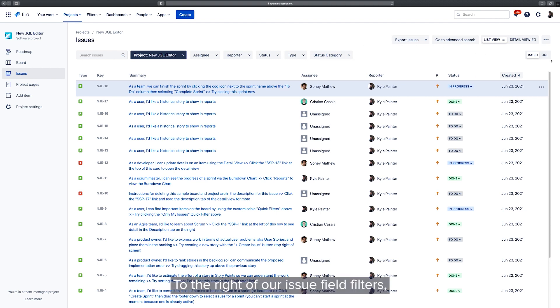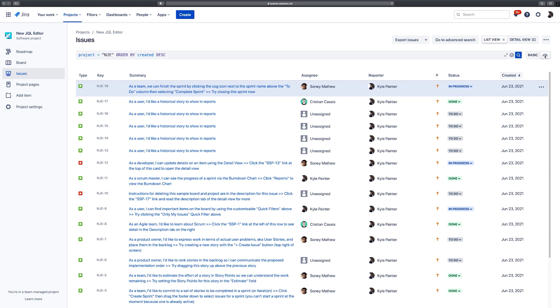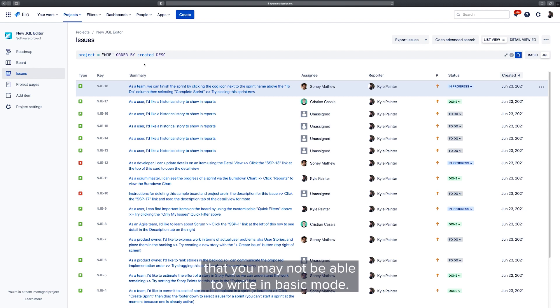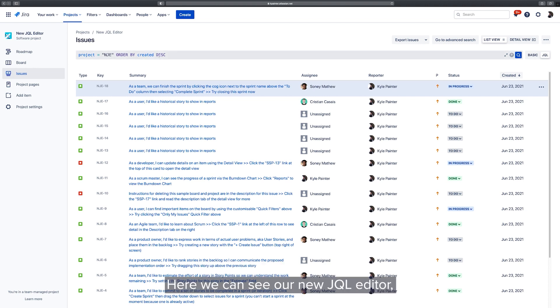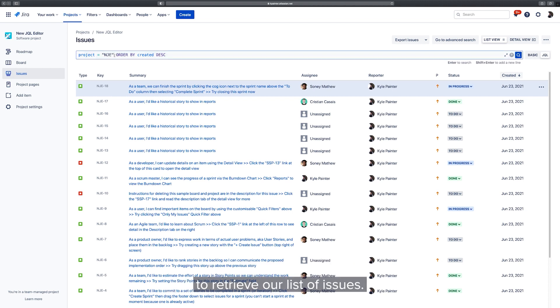To the right of our issue field filters you'll notice a new toggle button to switch between basic or JQL search modes. You can use JQL for more complicated queries that you may not be able to write in basic mode. Here we can see our new JQL Editor and inside is the query that's going to be used to retrieve our list of issues.